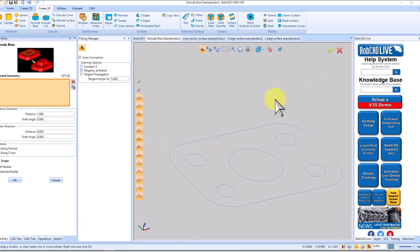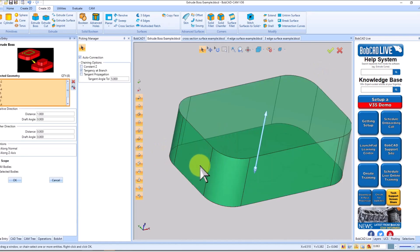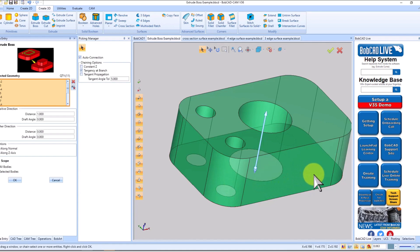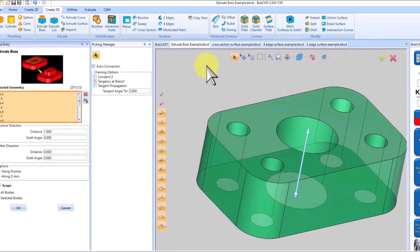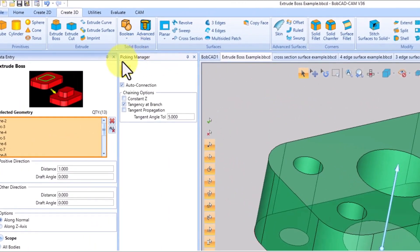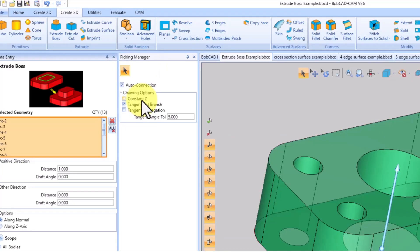You're probably familiar with the shift button we used to select connected entities, but prepare for a simpler, faster way to streamline your workflow. Introducing the all-new picking manager, designed to facilitate how you work. This cutting-edge tool makes selecting chains as easy as a single click on any entity.